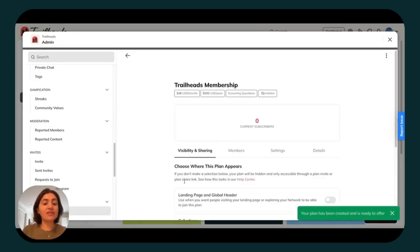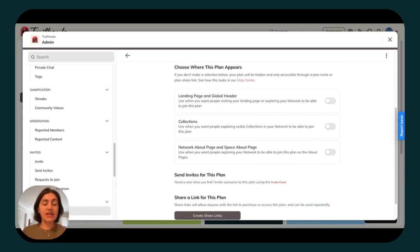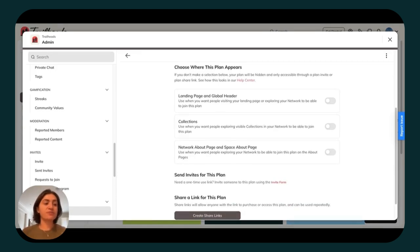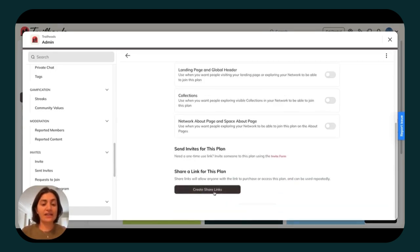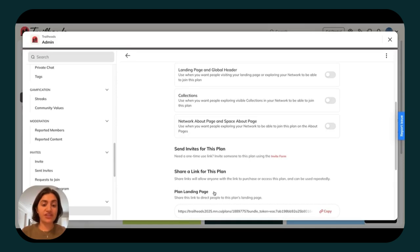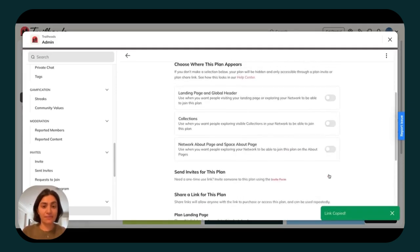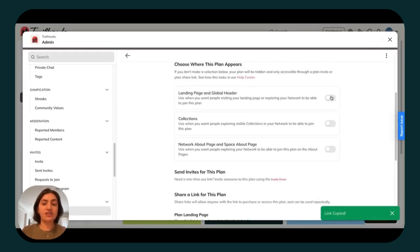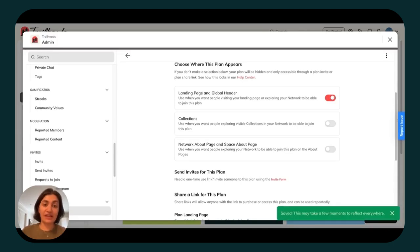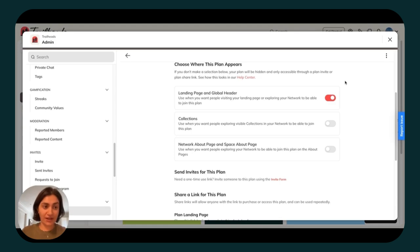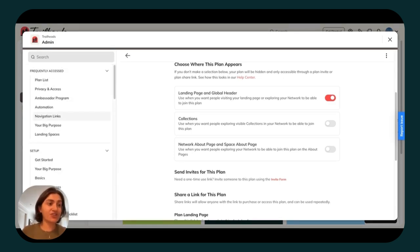From there, you'll want to head to the visibility and sharing section. If you are sending this plan out to specific people in your life, you can go ahead and click to create plan share links and send this link to send them directly to this plan. If you're ready to launch your Mighty Network and start selling access to anyone who comes across your Mighty Network landing page, go ahead and toggle on in your landing page and global header. Now let's go ahead and see how this looks in your landing page.